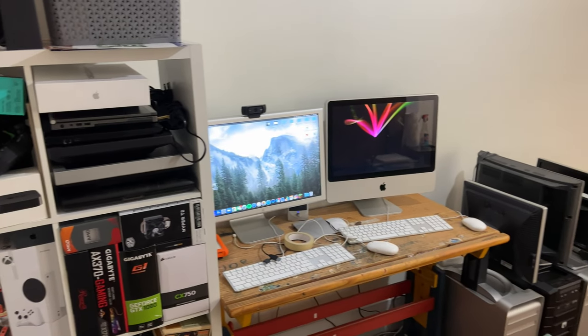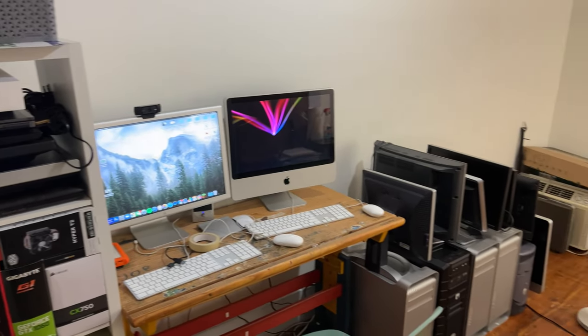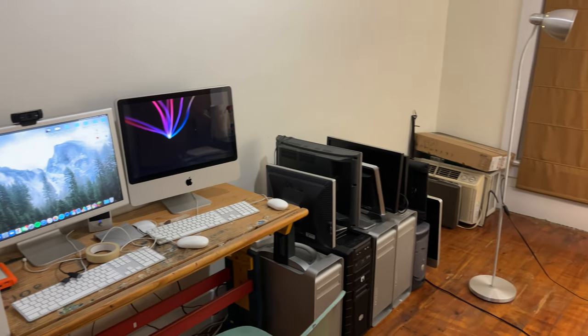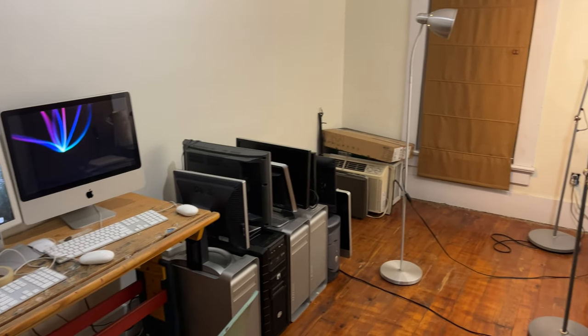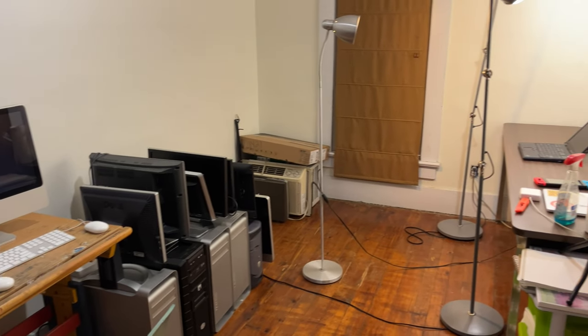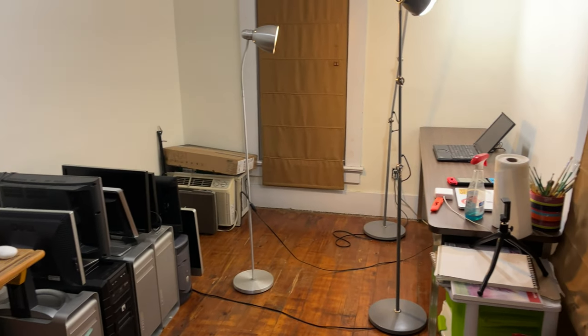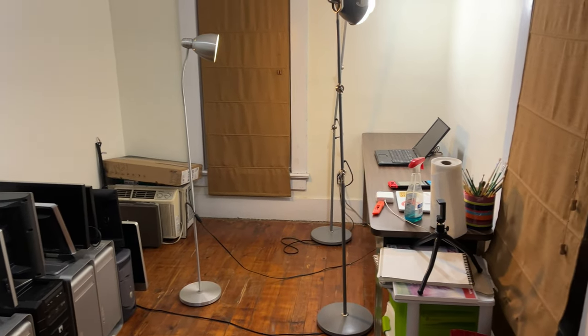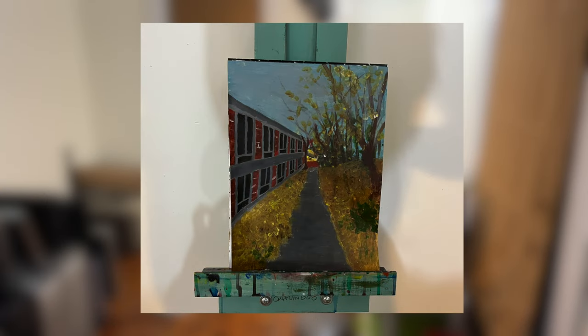We'll first start in my computer room. I mainly use this room to film my videos, work on computer projects, and I also do some amateur artwork.